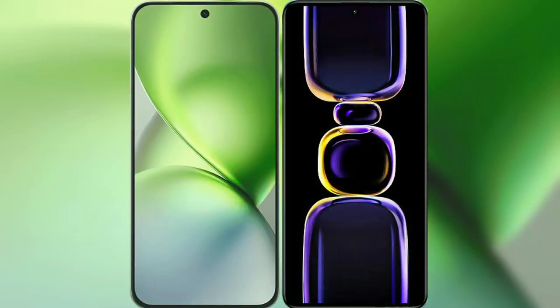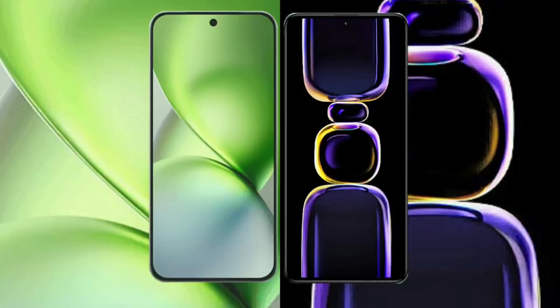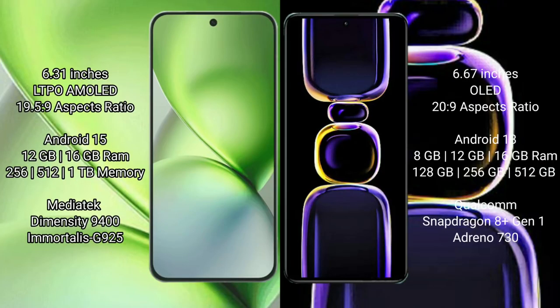I will compare the new Vivo X200 Pro Mini with Redmi K60. Vivo X200 Pro Mini has a 6.31 inches LTPO AMOLED display with 19.5:9 aspect ratio. Redmi K60 has a 6.67 inches OLED display with 20:9 aspect ratio.